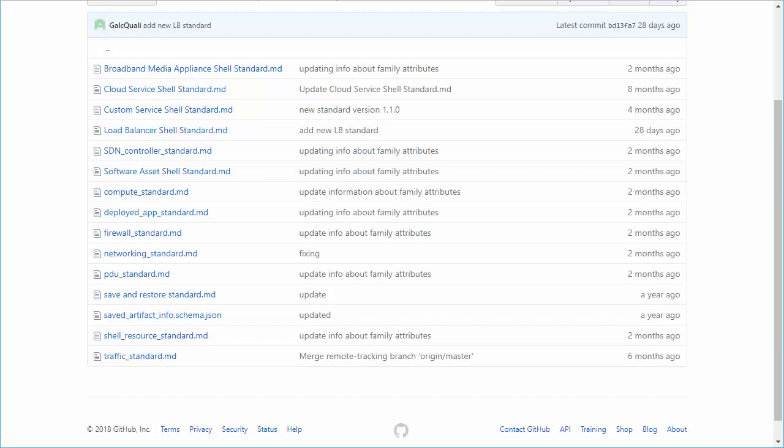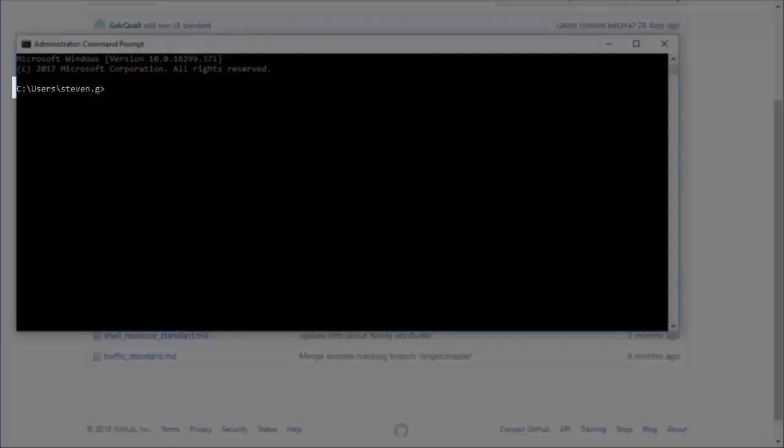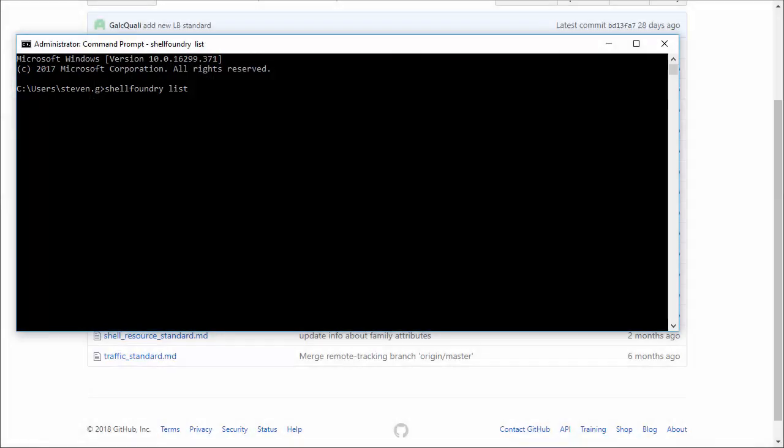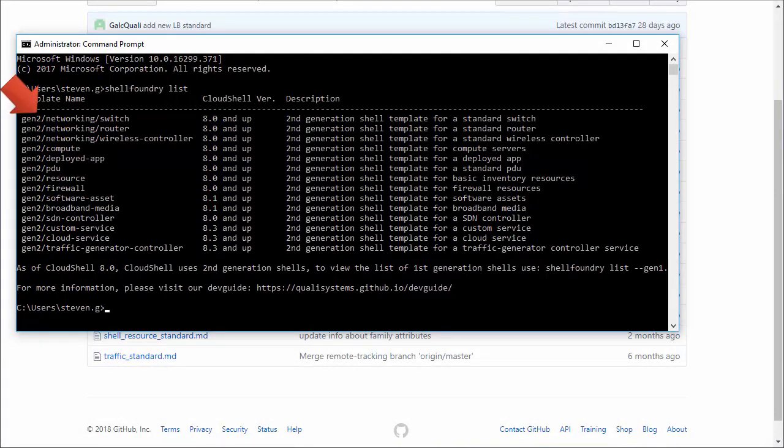To see a list of the possible templates, in command line, run Shell Foundry List. For example, the networking switch template implements the networking standard, and the resource template implements the shell resource standard.